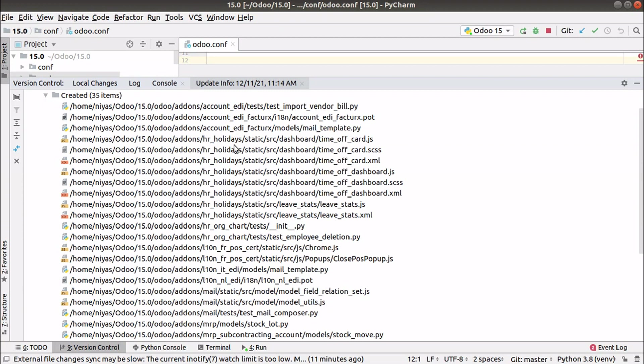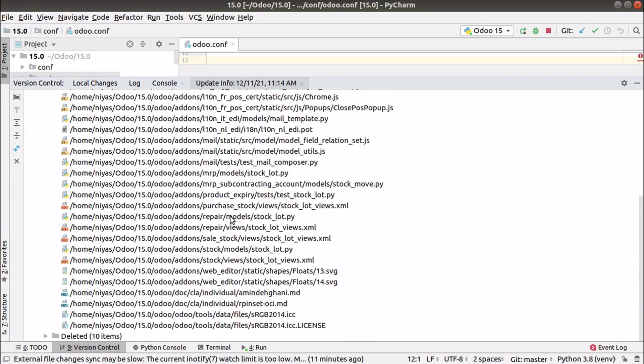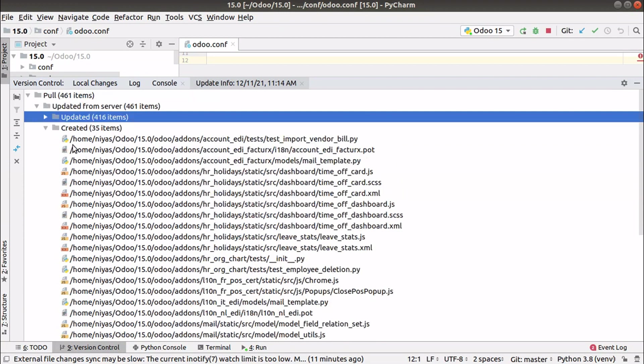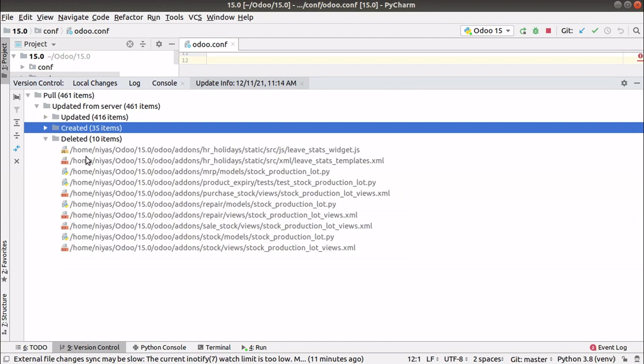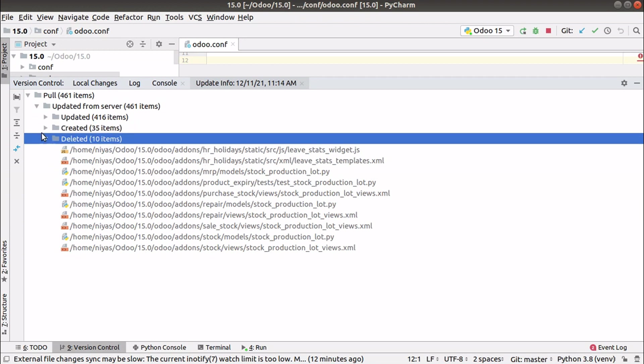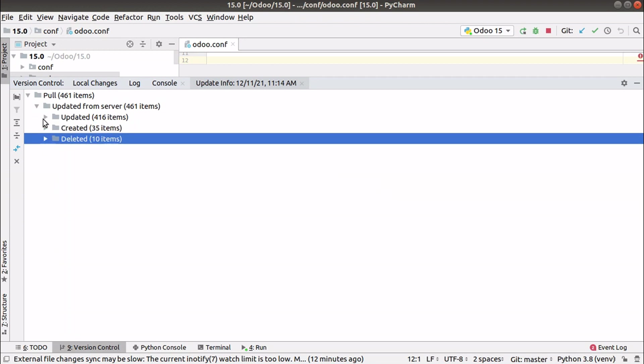They have created 35 lines in account_edi, hr_holidays, and other files. They have deleted 10 files including hr_holidays widget. You can see total 461 items worth of changes have happened.